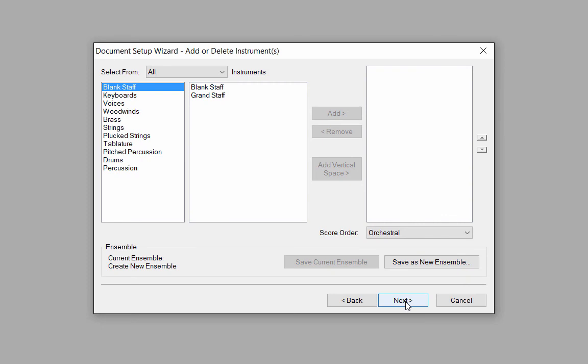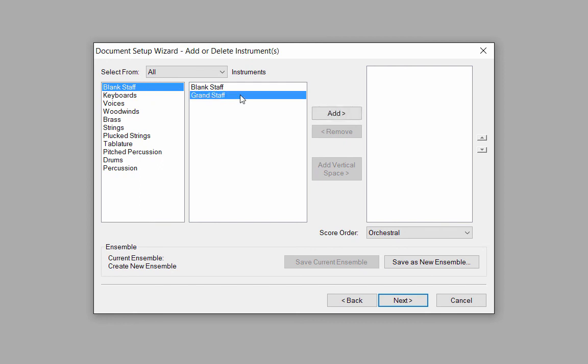Now we will select our staves. Since this score only contains a grand staff, that is all we need to select in this window. In the first column, click on Blank Staff. In the second column, click on Grand Staff, and click the Add button to add it to the third column. Click the Next button.